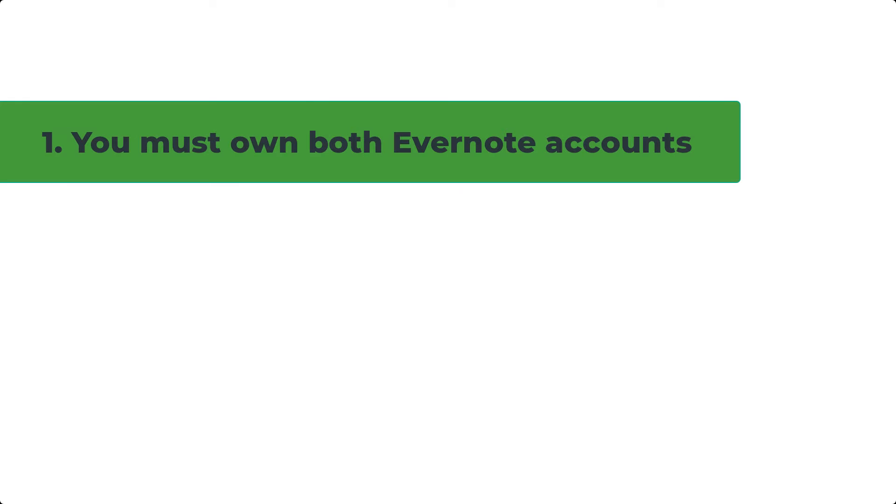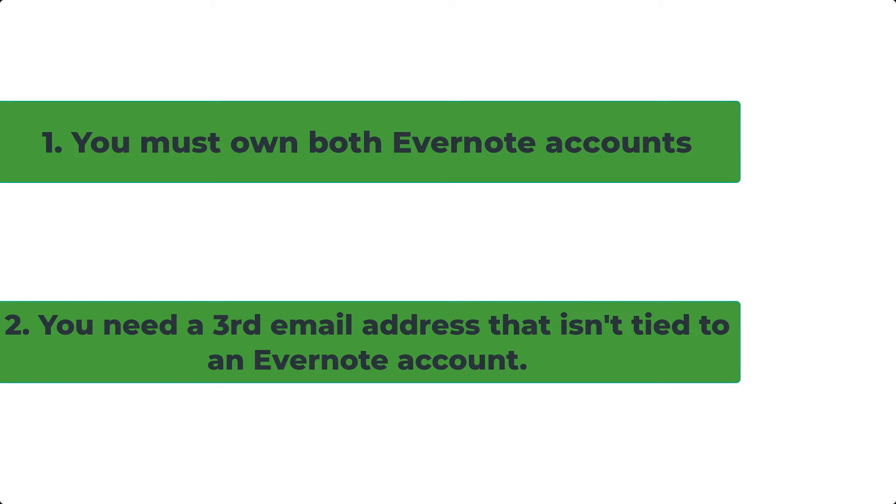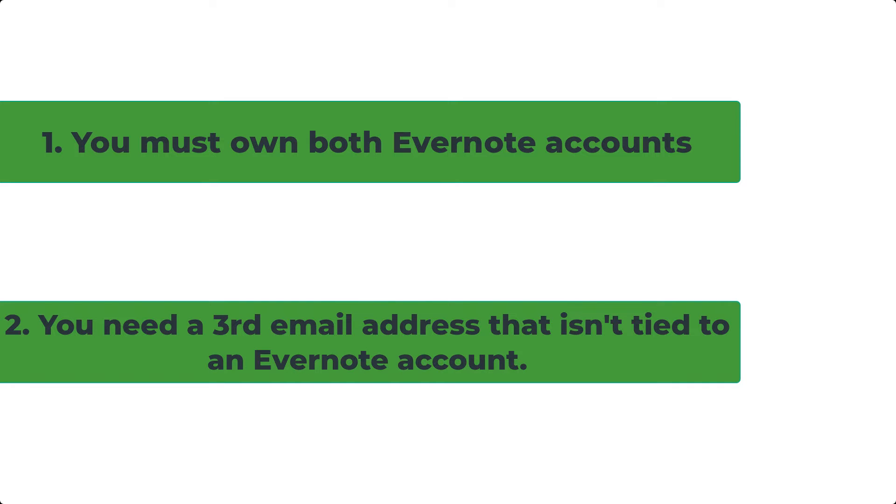One, you own both Evernote accounts. And second, you own a third email address that is different than the ones tied to the other two Evernote accounts.